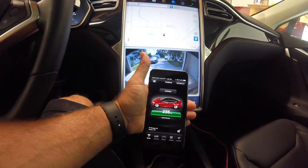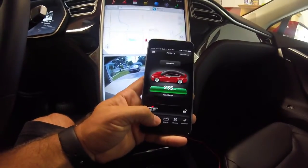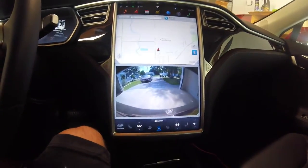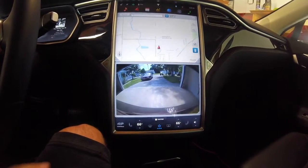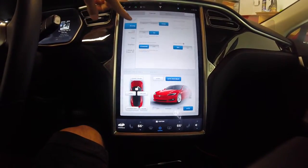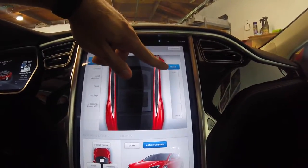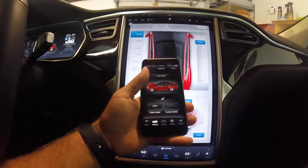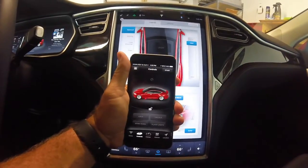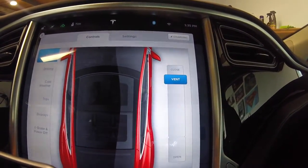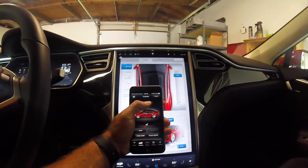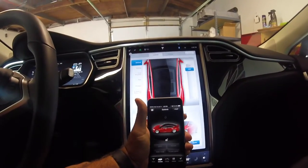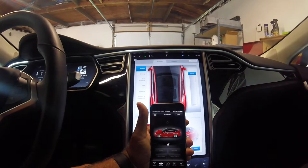Let's go back to the main screen and click on Controls. I'm going to put my phone down for a second and show you the controls inside the car as well. Let's go to sunroof — right now you can see the sunroof is closed. You can hit 'Vent Roof' and it puts it in vent, and then if you close it, it closes. Pretty responsive and interactive.